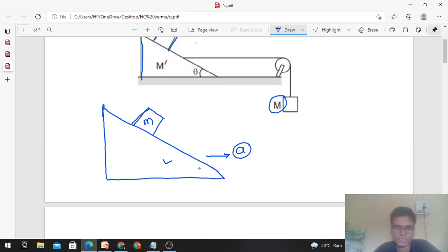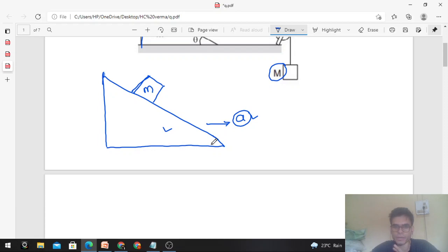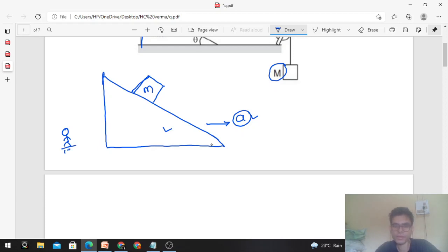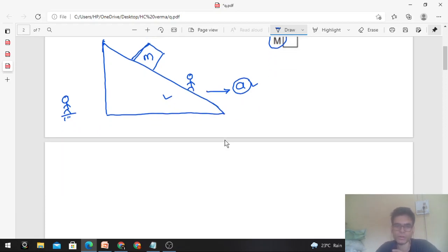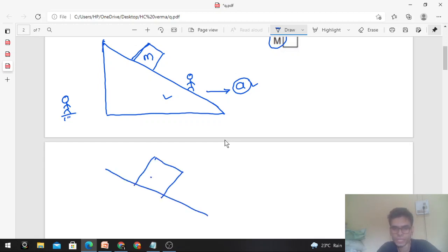Draw the free body diagram of small m. Assuming that the triangular block is moving horizontally with an acceleration A. You have two frames: either draw the free body diagram from the ground frame, or stand on the triangular block and draw the diagram from that non-inertial frame. I will go to the triangular block frame and draw the free body diagram of small m, showing its weight mg and normal force.